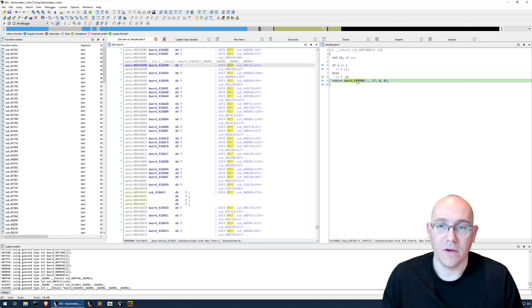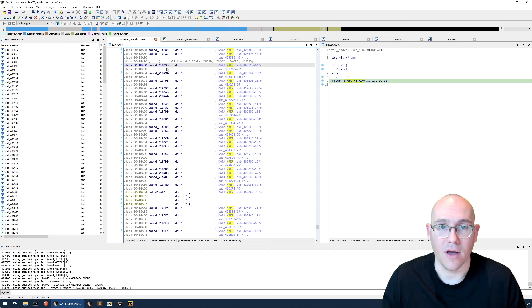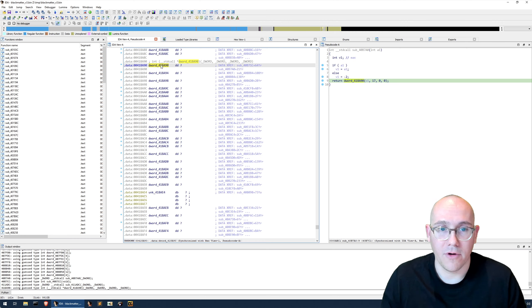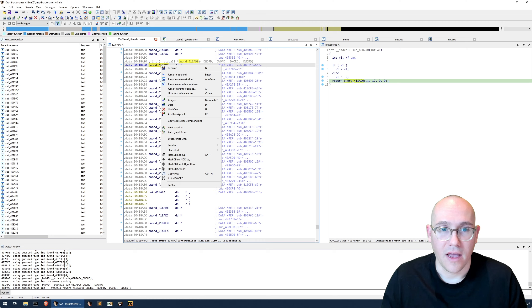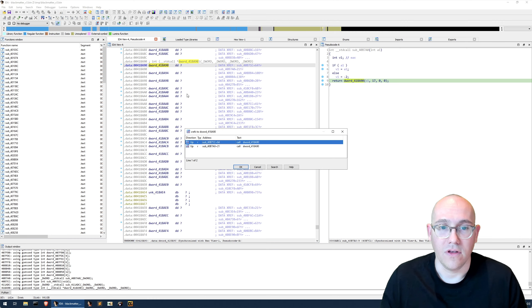This tells us that we need to figure out where these memory addresses are being populated. One trick that might work is to right-click on the memory address and to look for cross references to the address.